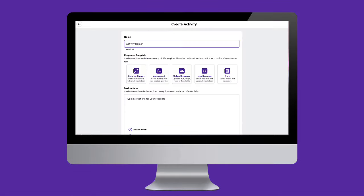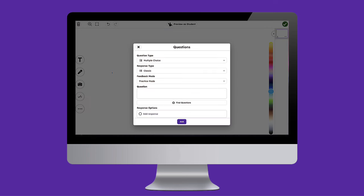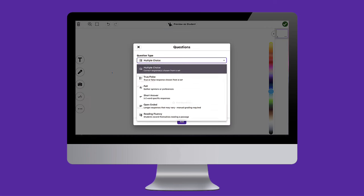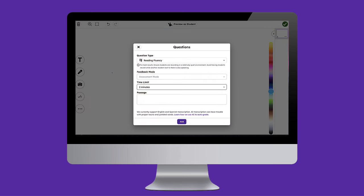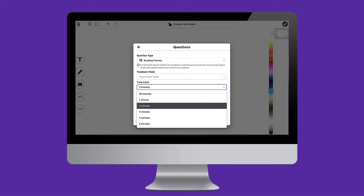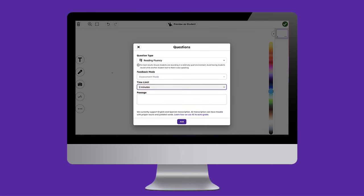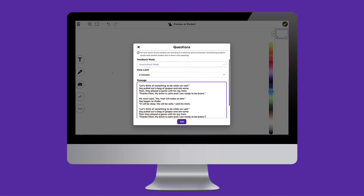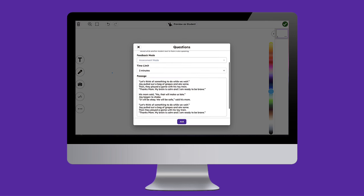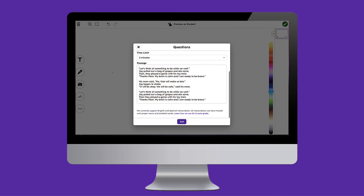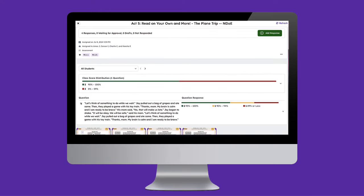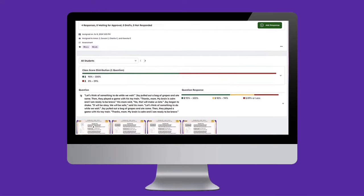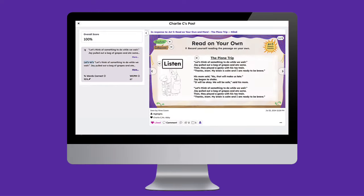Insight into student progress and mastery of literacy skills has never been easier thanks to Seesaw's Reading Fluency Assessment Tool. This feature collects and automatically analyzes student reading samples and provides an at-a-glance, actionable report for teachers, taking the guesswork out of reading fluency performance and saving teachers valuable time.